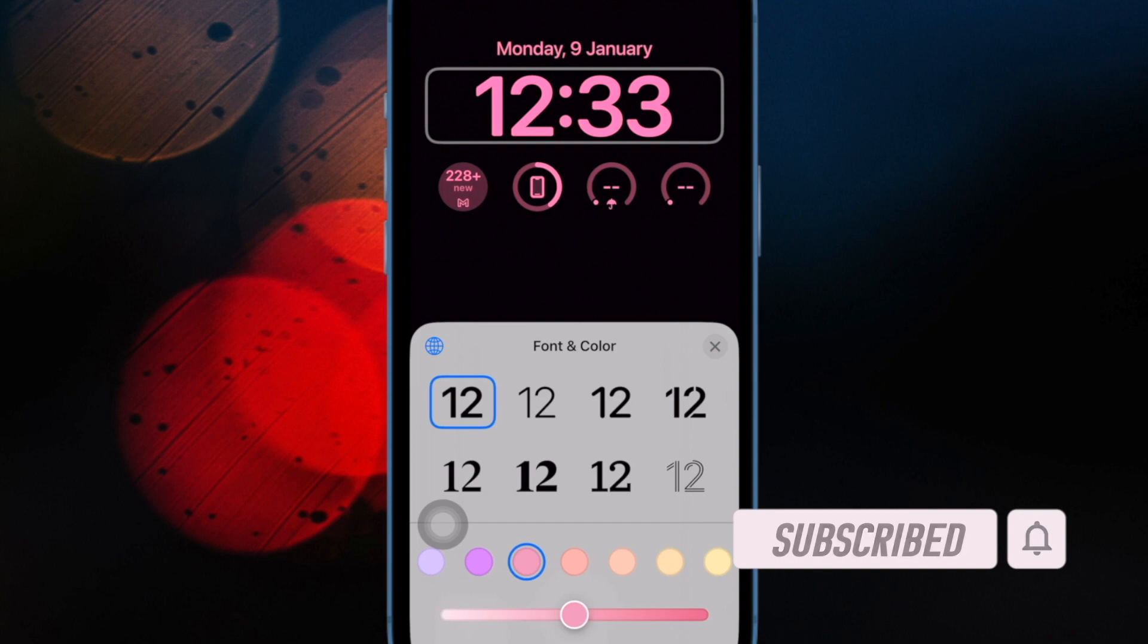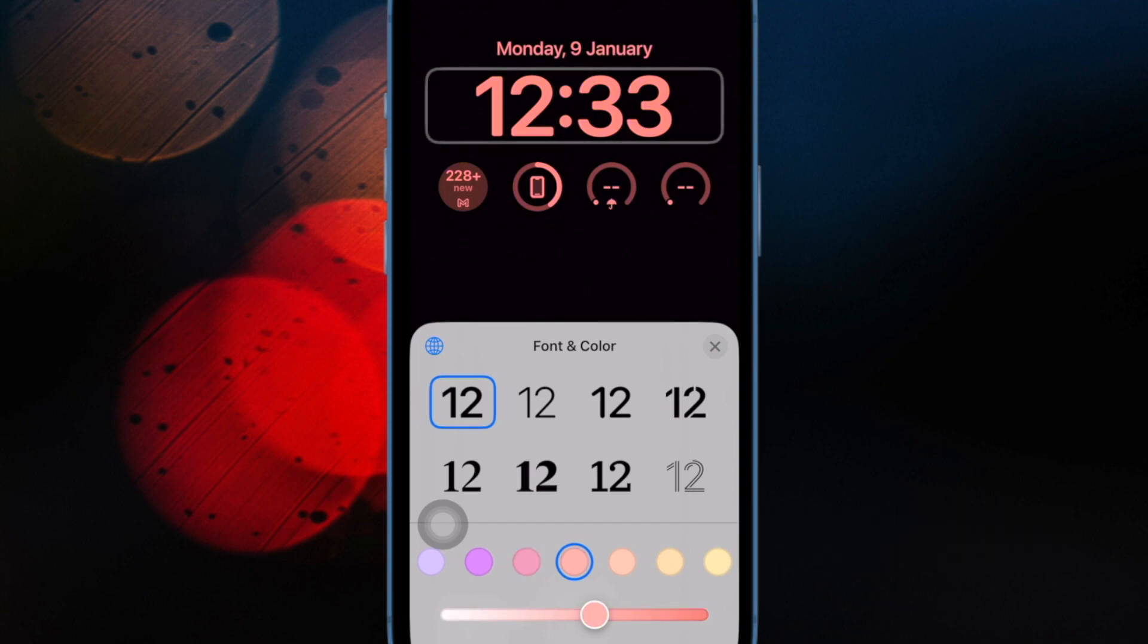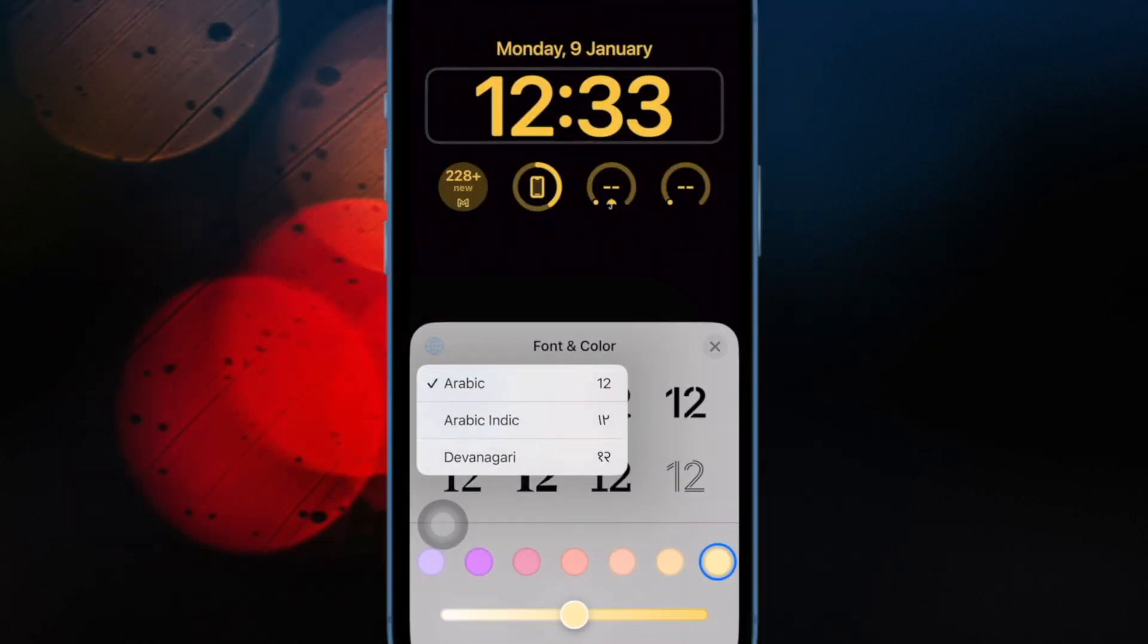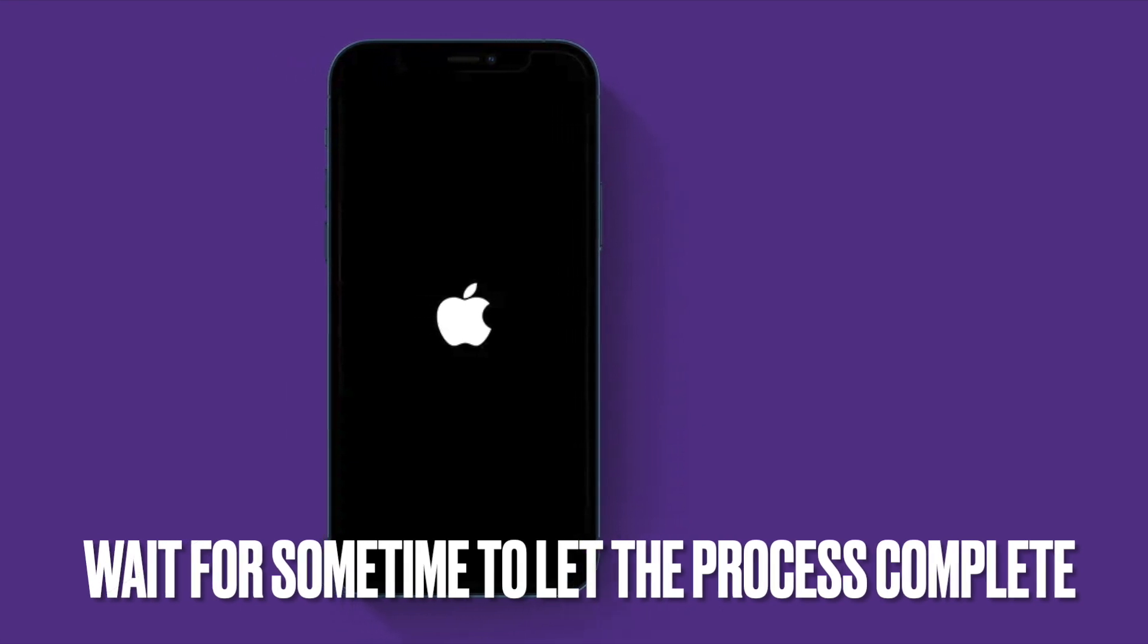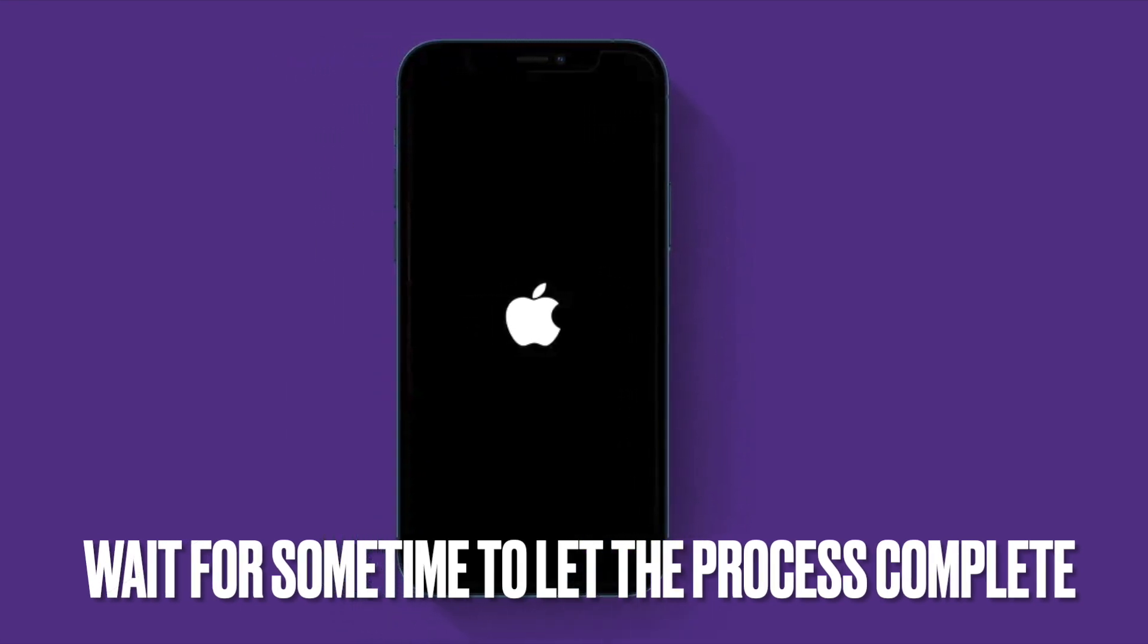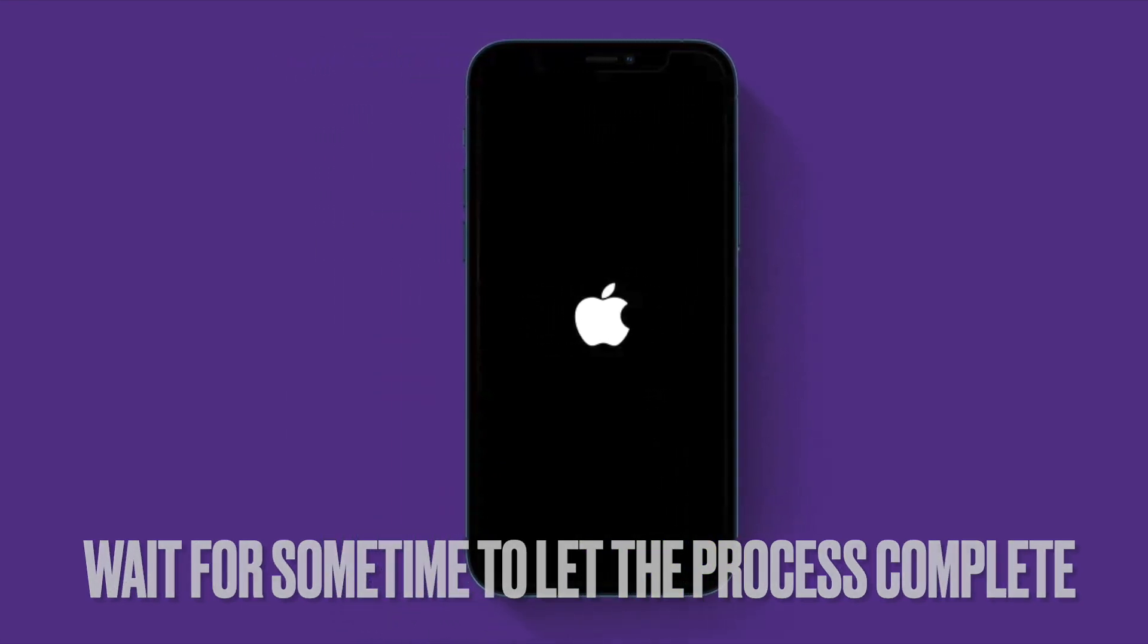That said, let's get started. First and foremost, make sure to wait for some time to let the Apple logo go away on its own.